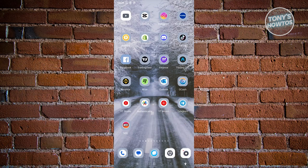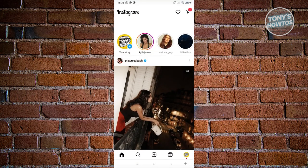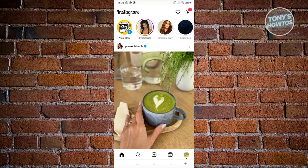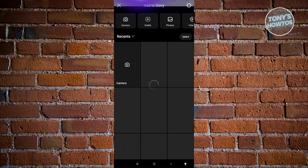Putting a countdown timer on your Instagram story is actually pretty easy. First things first, let's open up Instagram and create a new story. Go and click on your story section that has the plus button.